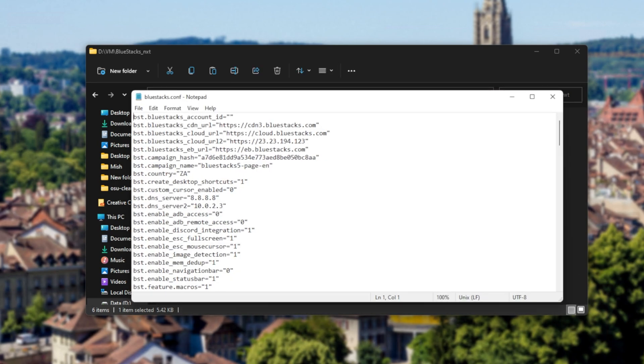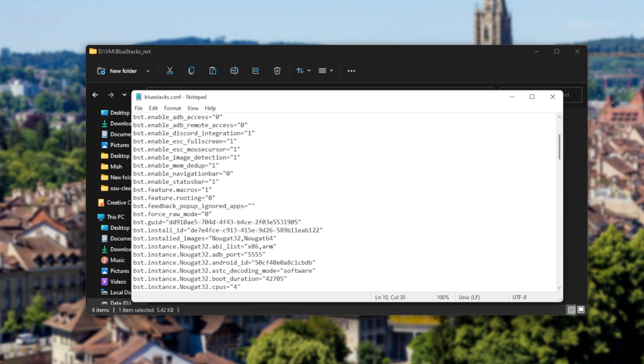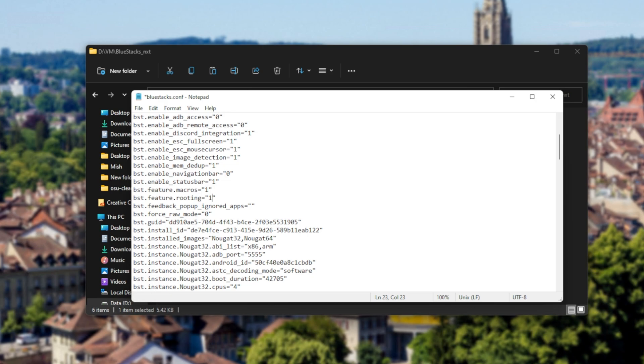Now that we have the settings window open, all that we need to do is look for the settings that say routing. So usually it'll be BST dot feature dot routing. I'll simply scroll down to F, and you can see BST feature routing 0. Simply change this to 1, keeping the quotation marks.